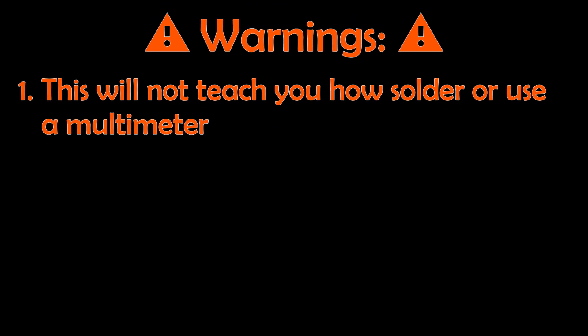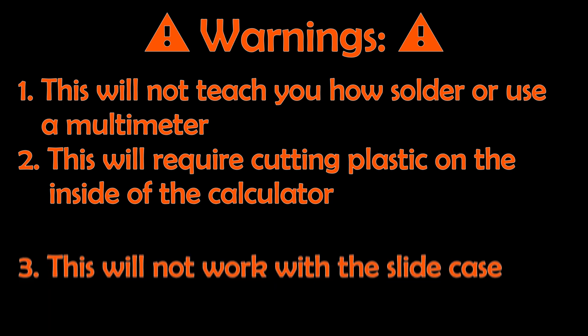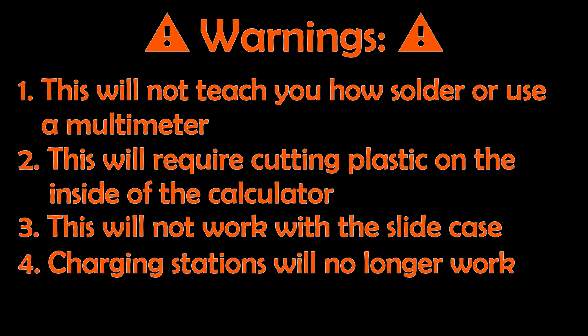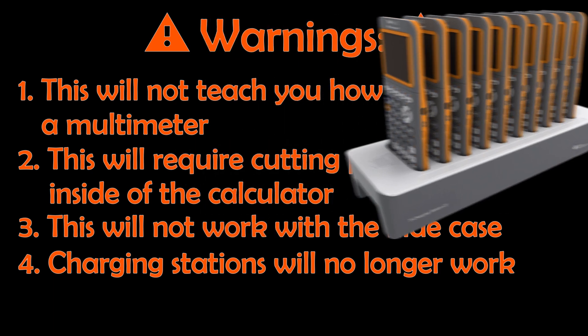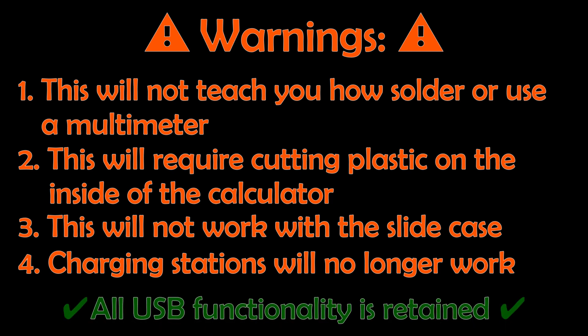I need to state some warnings first. First, this tutorial assumes you already know how to solder components and are familiar with operating a multimeter. Second, this will require cutting a bit of plastic shell in order to fit everything. You'll only need to cut off a little bit and it won't affect the structural integrity at all. Third, this will not work with the slide case on the back. Fourth, this modification will disable the ability to charge from a charging station. There shouldn't be an issue unless you're modifying a school calculator. I shouldn't need to say this, but don't modify school property! Fortunately, charging from the USB port and all data communication will function normally.